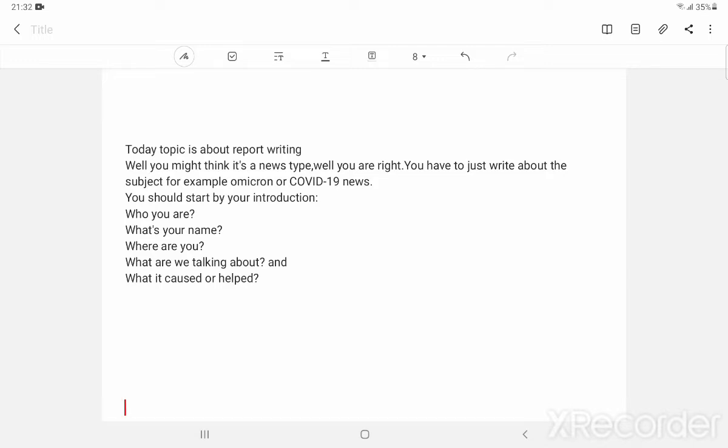Who you are? What's your name? Where are you? What are we talking about? And what it caused or helped?